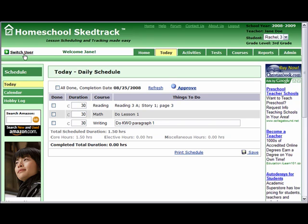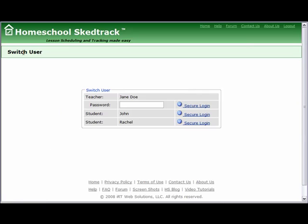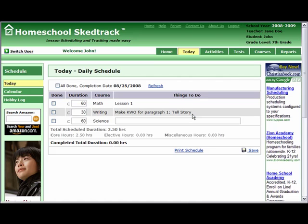Let us switch user to demonstrate what happens when a student works on the student page. Click Secure Login for John. He will be able to see his activities for the day. For example, he has completed his math activity and checks Done for math. Note that the completed total duration is updated.